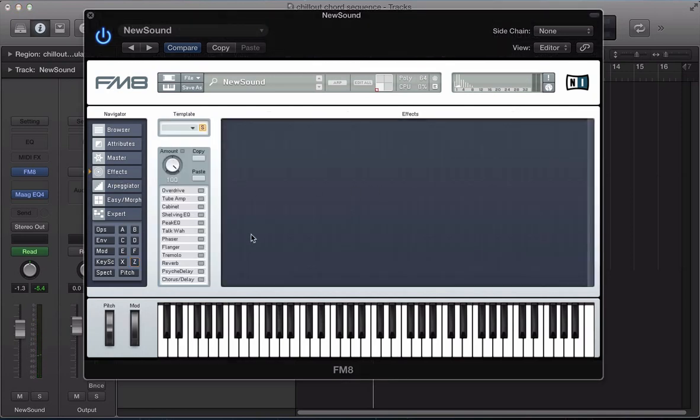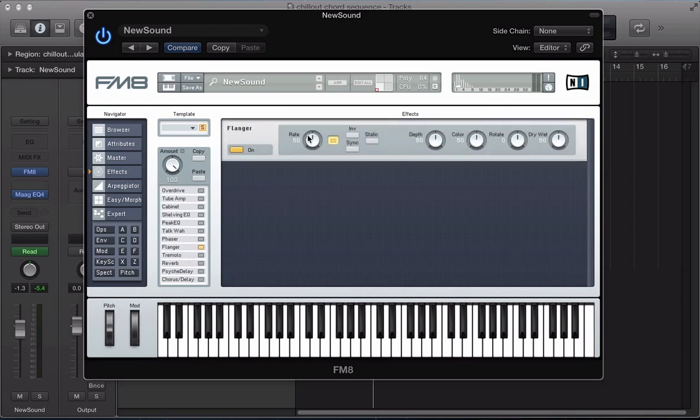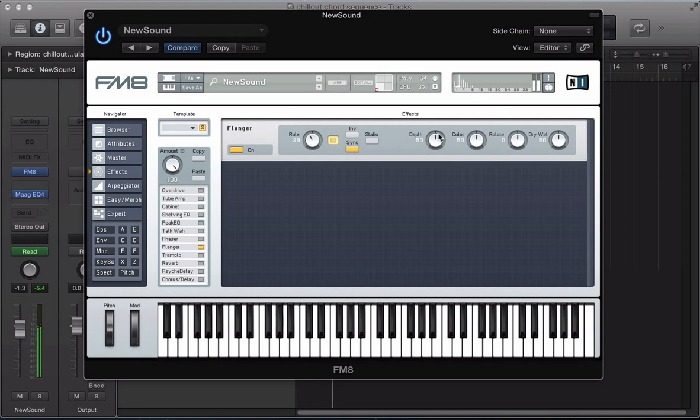So let's go ahead and set up some effects now really, just to finish the sound off. So for starters, I'm going to have a flanger and bring the rate right down. Sync it. Bring the depth down a little bit, increase the color and bring the dry rate down.